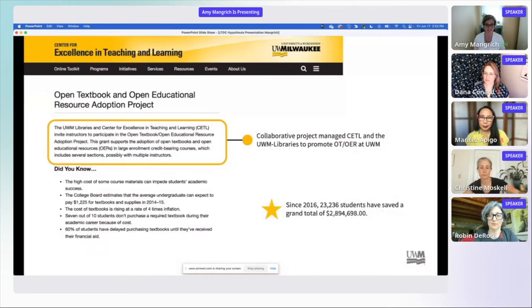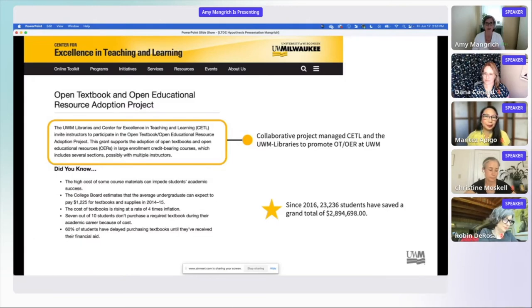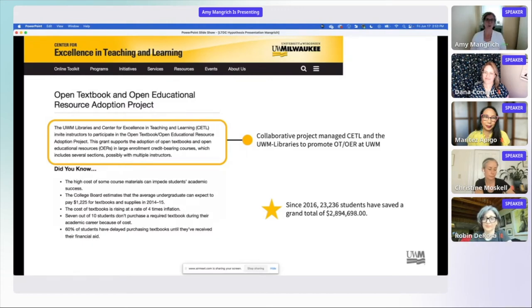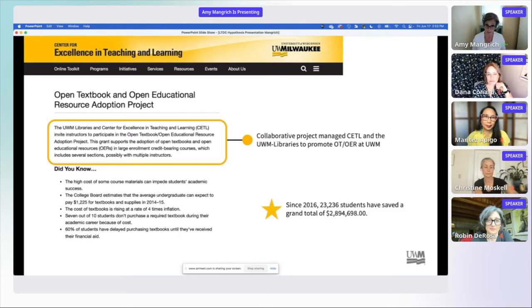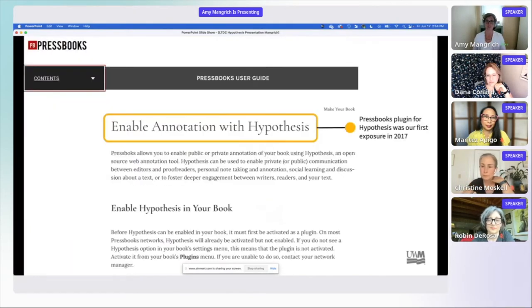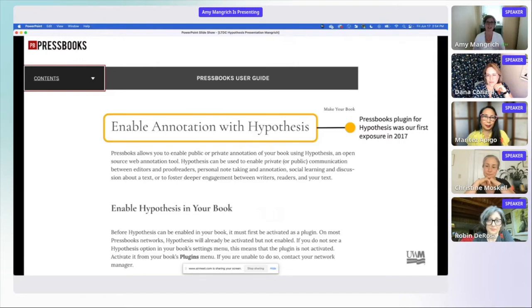How we did it is that we worked through an initiative that was already on our campus for open textbooks and open educational resources. We have an initiative on our campus that has some funding associated with it, and so we write for funding every year to pay for Hypothesis. We first learned about Hypothesis — I think Robin, you said you first learned about Hypothesis through Pressbooks — that's how we first learned about it as a plugin to Pressbooks. But I immediately saw the incredible value and possibilities of Hypothesis. After that, we went through the process of adopting Hypothesis and integrating it into our LMS, which is Canvas.